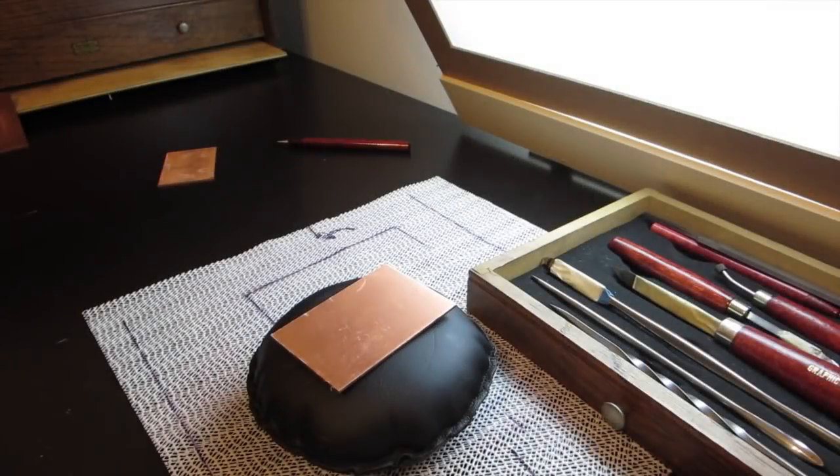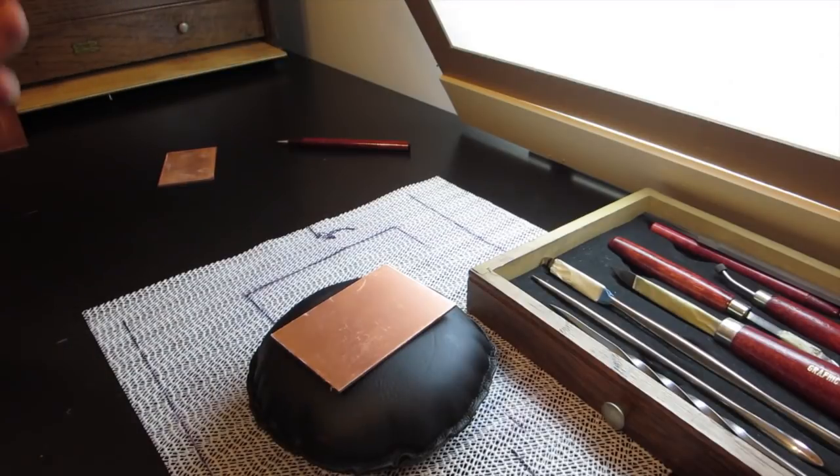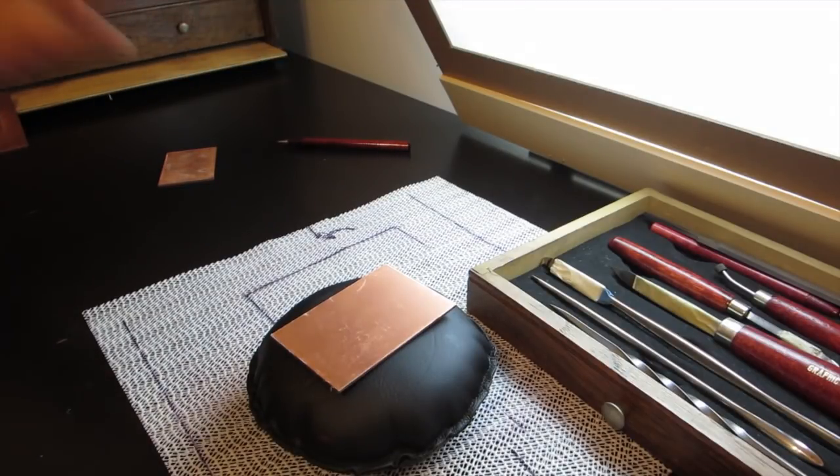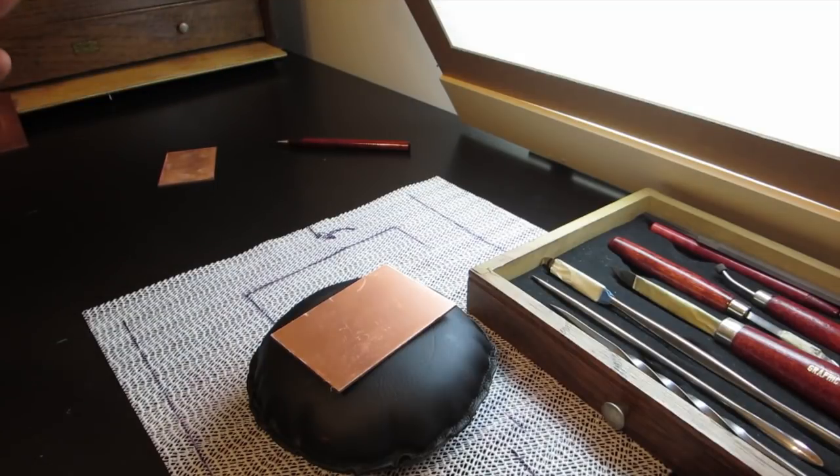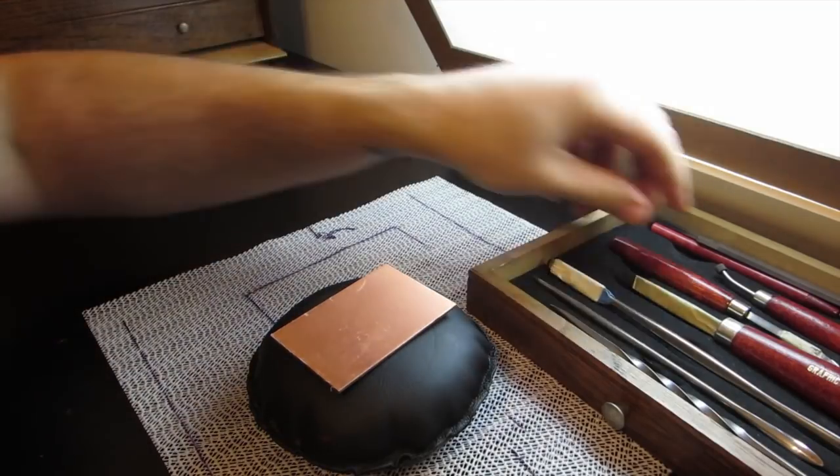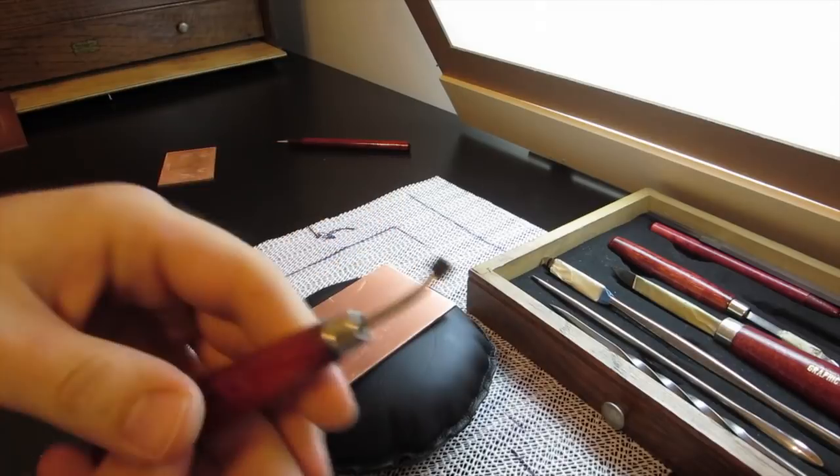Some people use a roulette to make a ground on their copper plates instead of using a mezzotint rocker, or you can use it as a tool to make a texture. But I don't think it holds up as well to repeated printing as a true mezzotint ground.